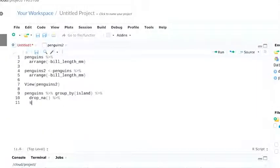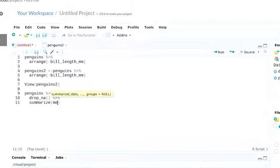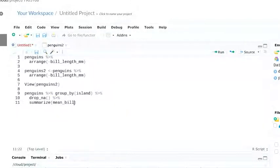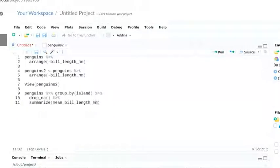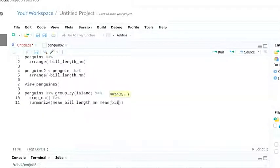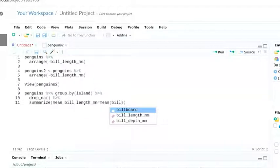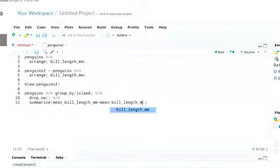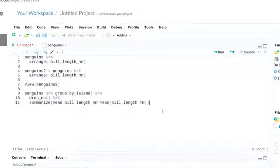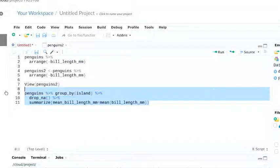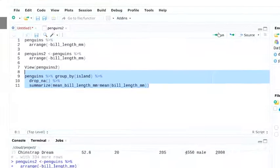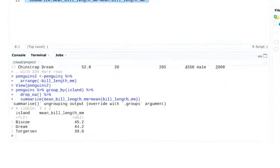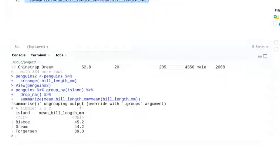Now let's use summarize. We'll title the summary column mean bill length millimeters. And then we'll build the mean statement. And when we run this, we get a data frame with the three islands and the mean bill length of the penguins living there.